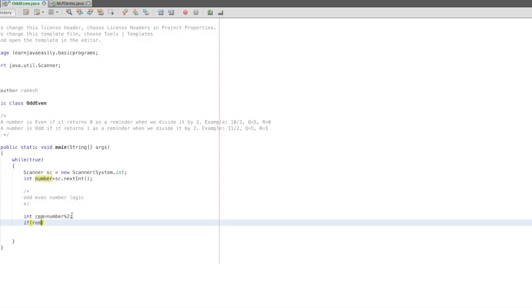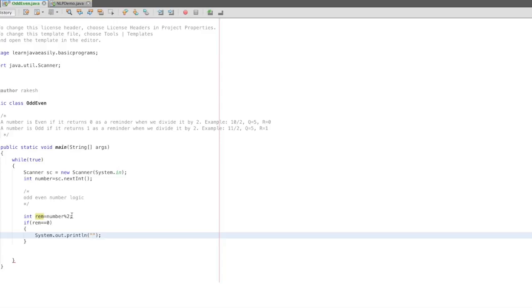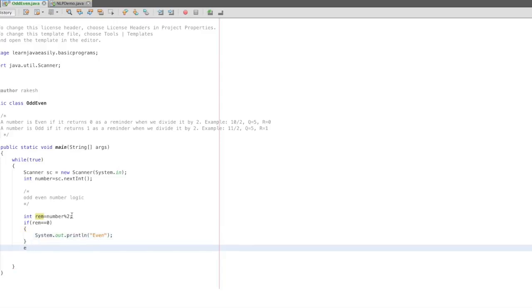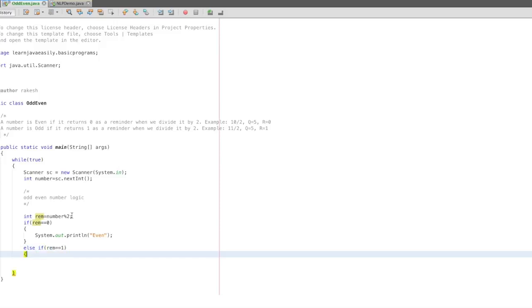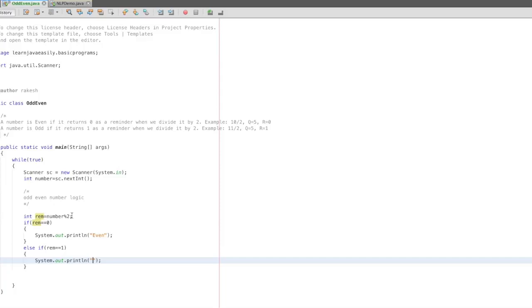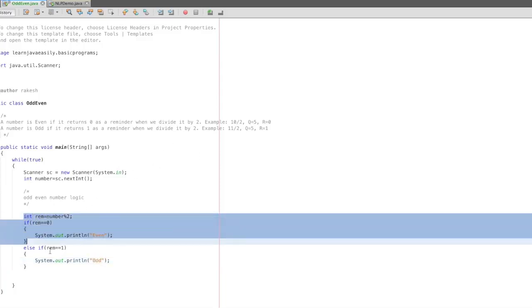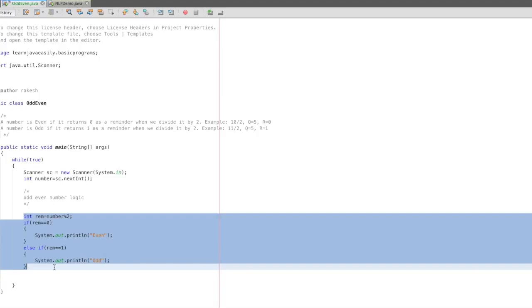If remainder equals 0, else if remainder equals 1, we will print out the result. Suppose we run it. It's simple. This is the logic. First, we will do this program.